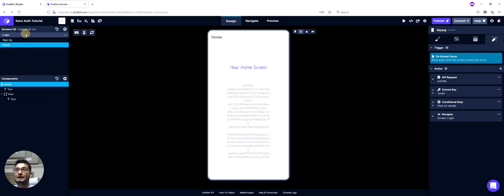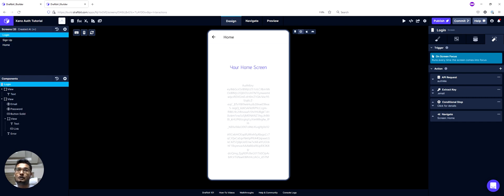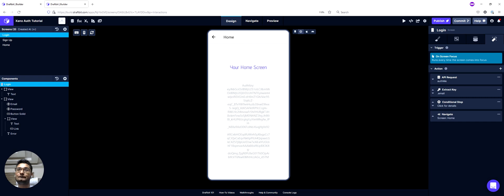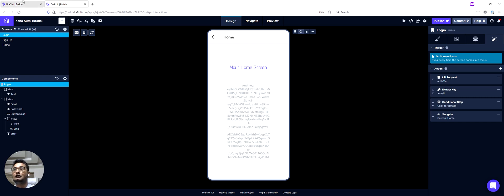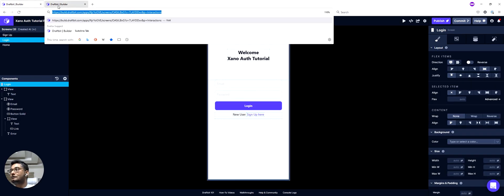Now if I try to go back to my login screen here, you'll notice that I was automatically transferred to the home screen because we had a valid auth token. So basically this is the user flow that we want to have in our application, and I'll show you how we can do that in this app here.